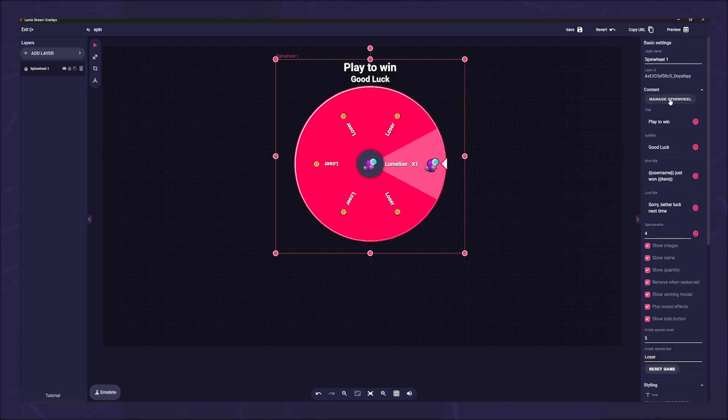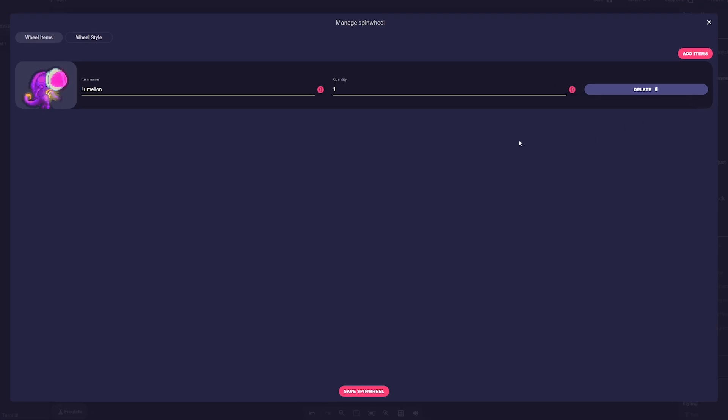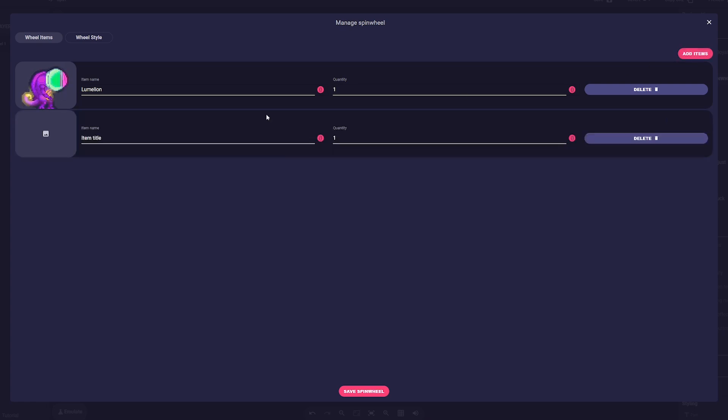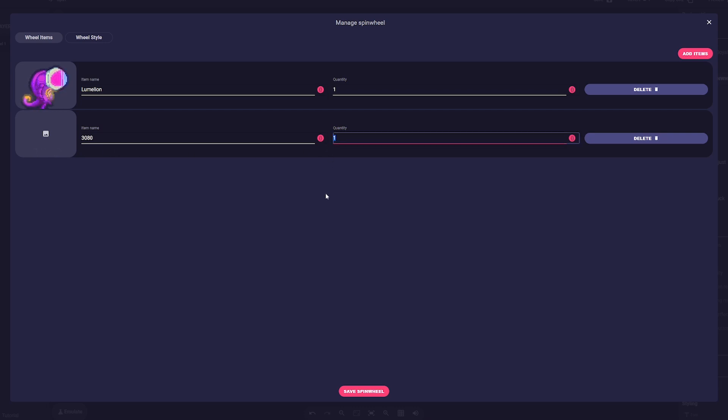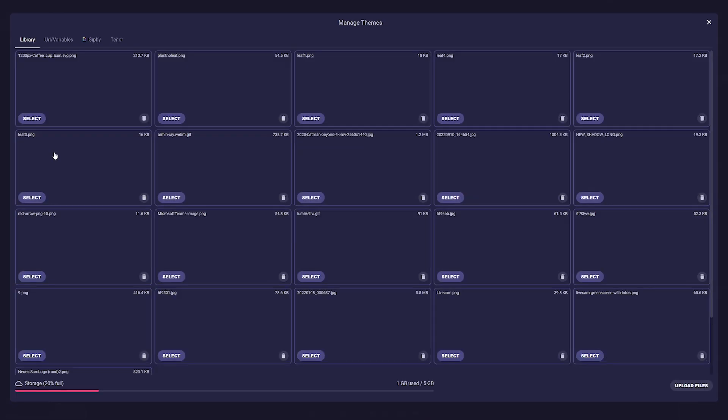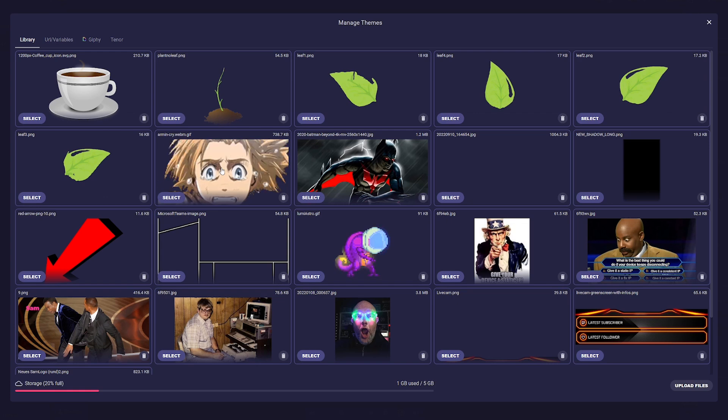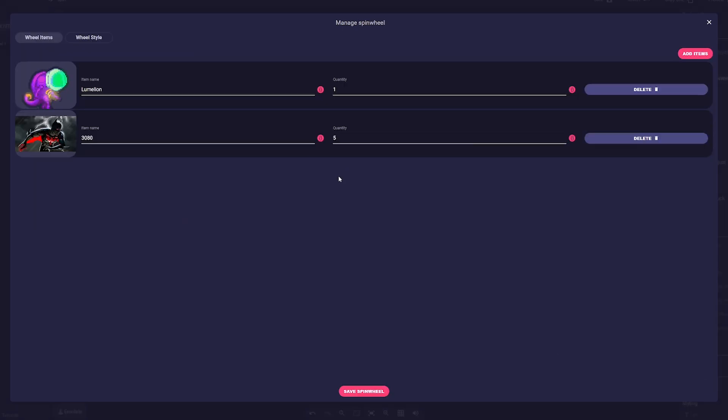A new window will open. You are in the wheel items tab. Here you can add what you would like to raffle off the spin wheel. You can give each item a picture and of course name it. Under quantity you enter a quantity if you want to raffle more than one item of the same kind.